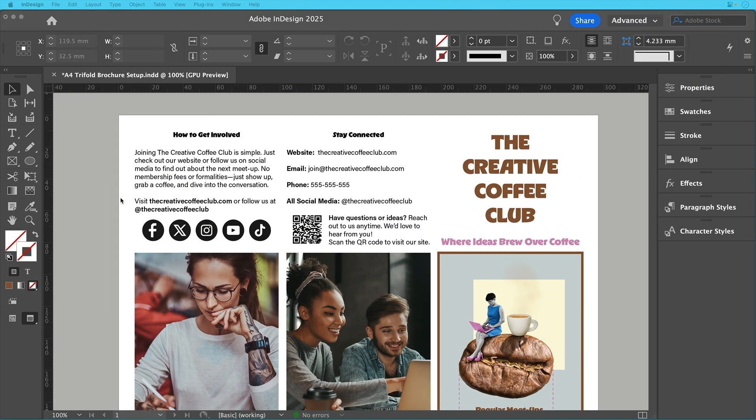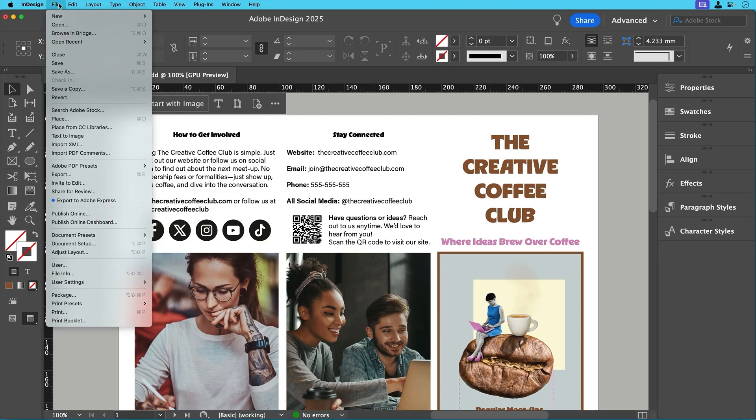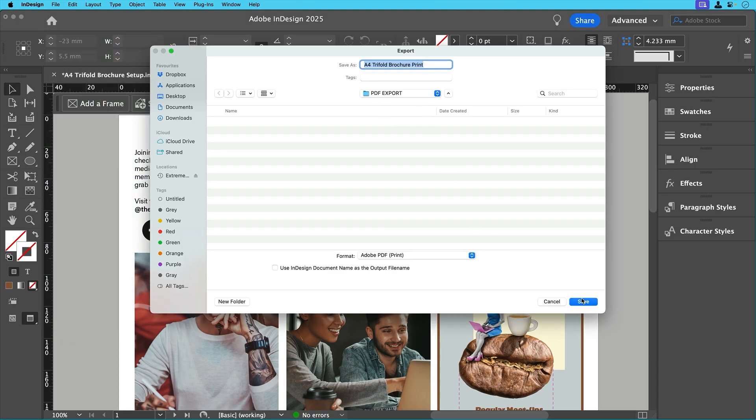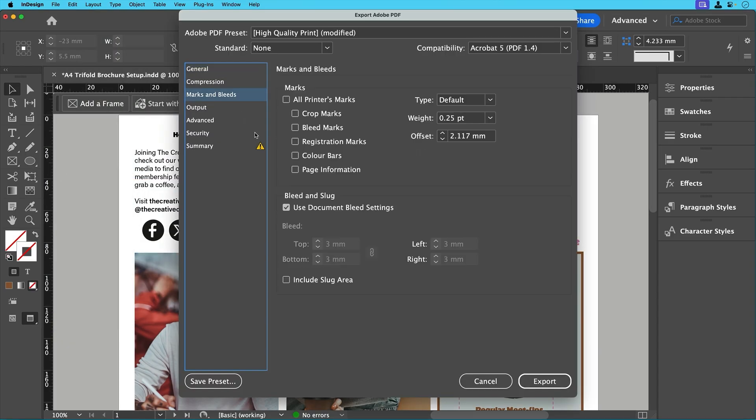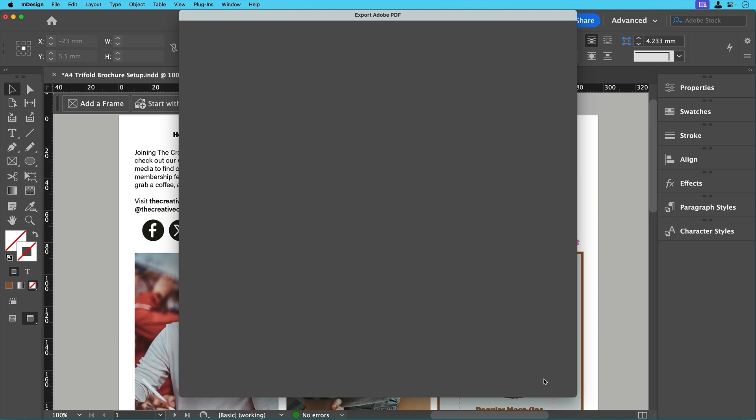With everything in place, it's time to export for print. To do this, go to file export, decide where you can save your PDF and click save. Then under marks and bleeds, check use document bleed settings to include our 3mm bleed. Then click export, and your print-ready PDF is complete.